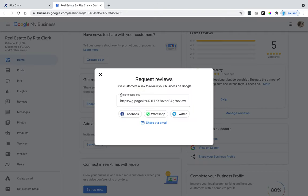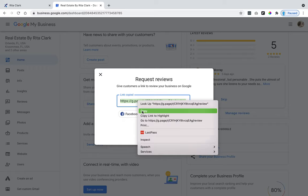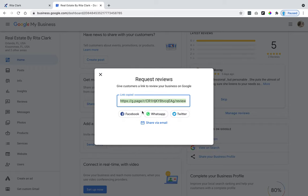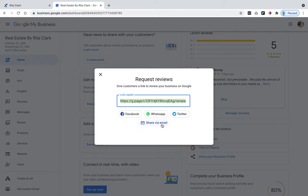If you click on this link, then right here is click to copy link. So right here is your link so you can just copy it. You can share it to Facebook, WhatsApp, Twitter, or share via email. So you can do it right from your dashboard.